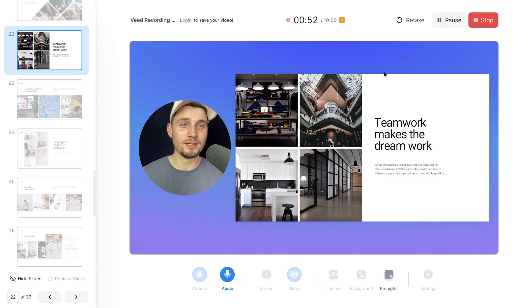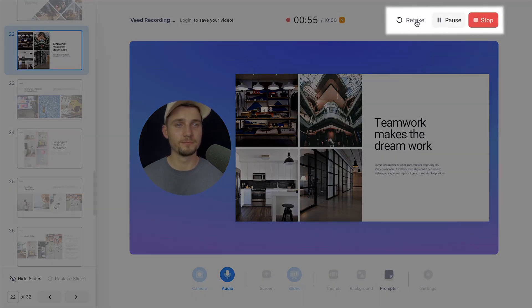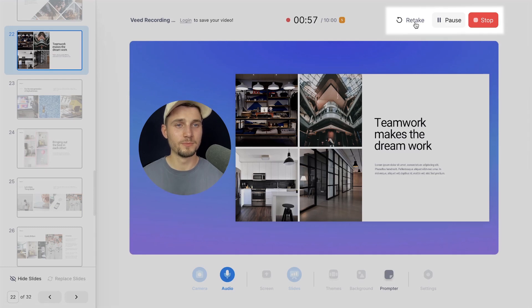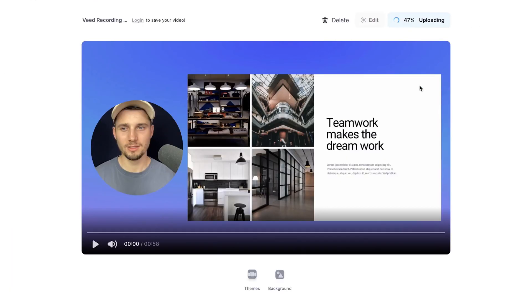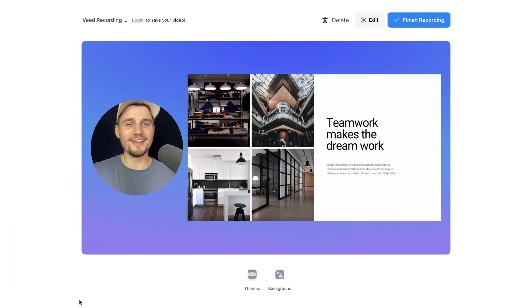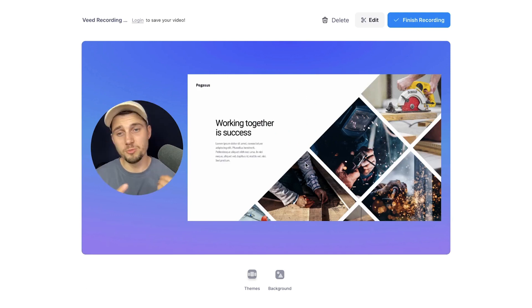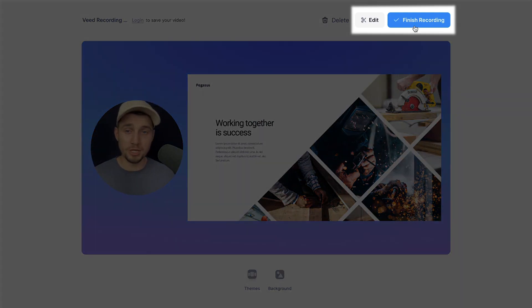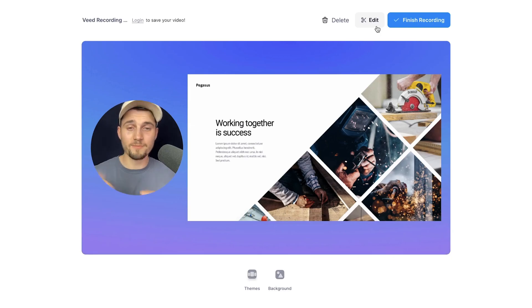During your screen recording you can choose to pause and resume the recording, retake it, or finish it by clicking on the Stop button. Once you click Stop, your screen recording will render and you can watch it back. You can then choose to finish and export your recording instantly, or choose to edit your video.